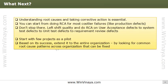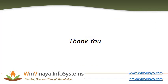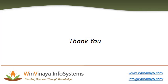Understanding RCA and taking corrective action is important in software development. The results can be used immediately or documented as lessons learned for other projects. Start by doing RCA for major production defects, but it's good practice to also apply RCA to user acceptance testing defects, system testing defects, unit testing defects, and requirement review defects. Start with a few projects as a pilot; if successful, apply to the entire organization.